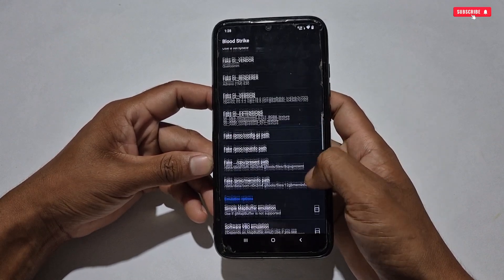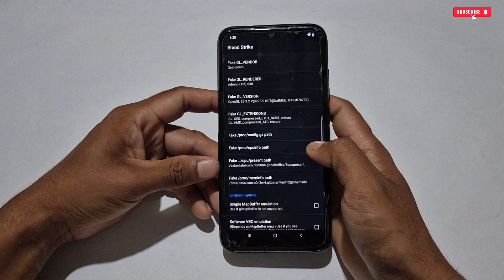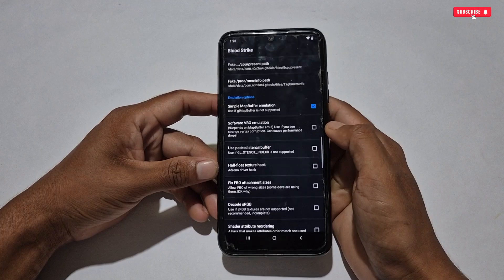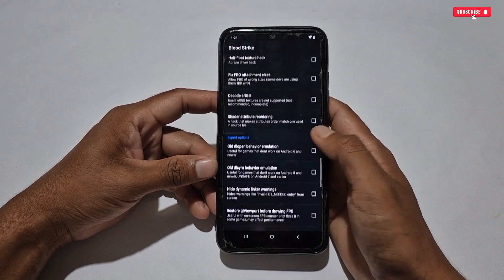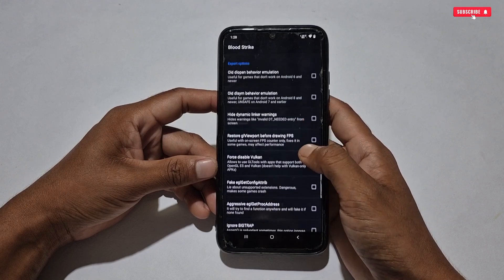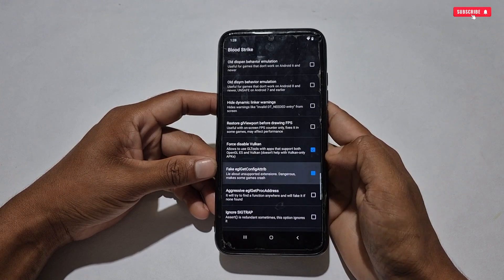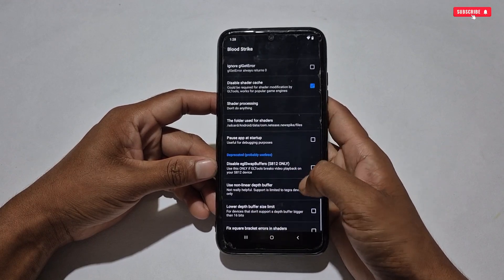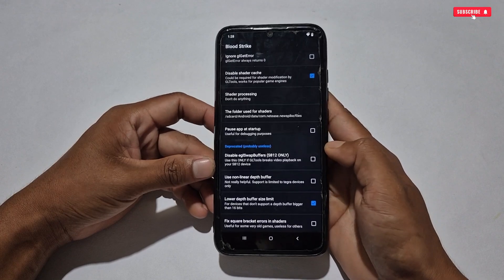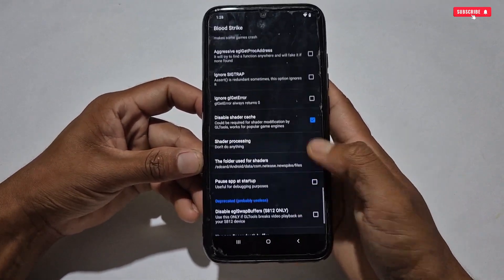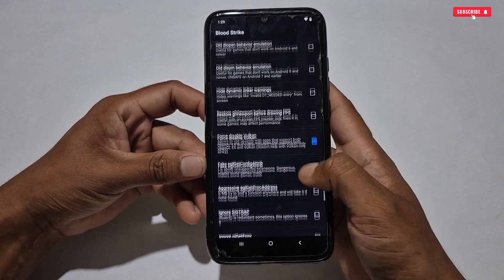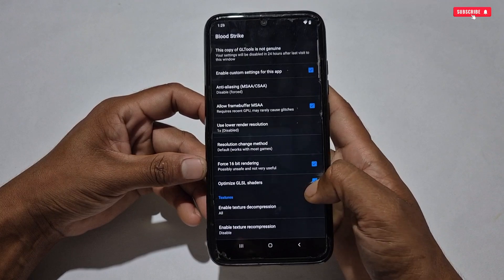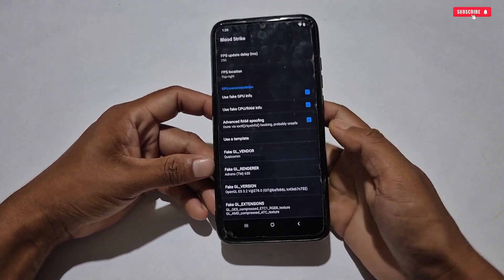There are a few more settings to activate. Scroll up to the Emulation option and activate 'Simple Map Buffer.' Then scroll up a little and find 'Force Disable Vulkan' and 'Fake EGL Configuration' — activate these as well. Scroll up again and activate 'Disable Shadow Cache' and 'Lower Depth Buffer Size Limit.' That's all the settings done. You can also customize further if you know the best settings to get even better FPS.